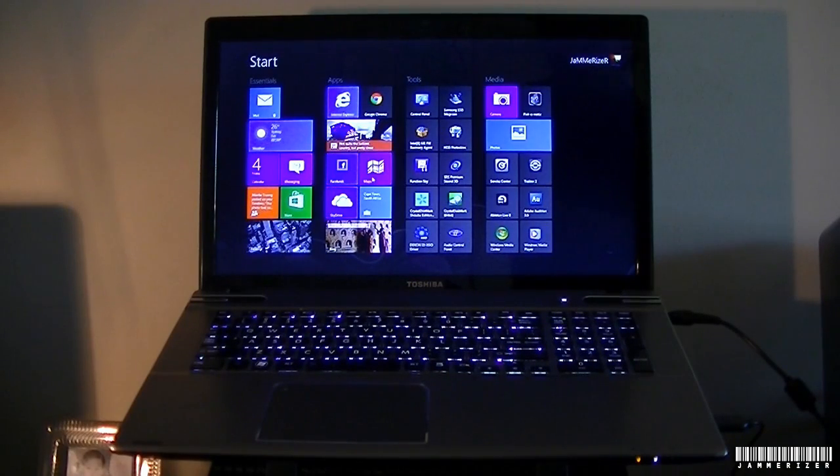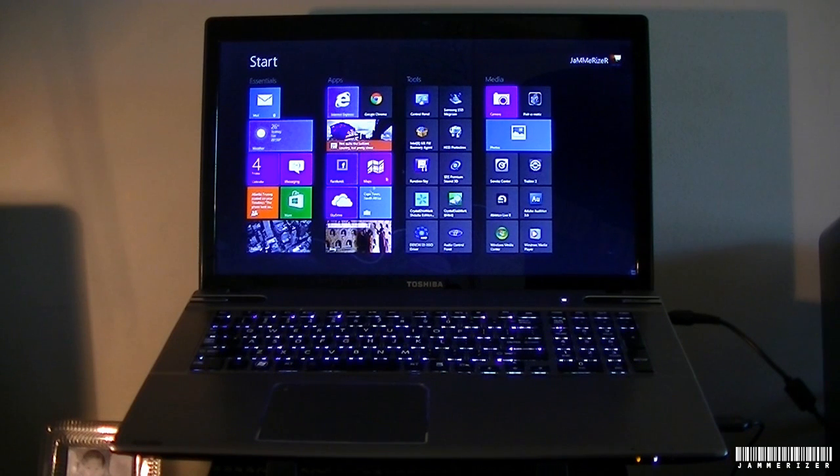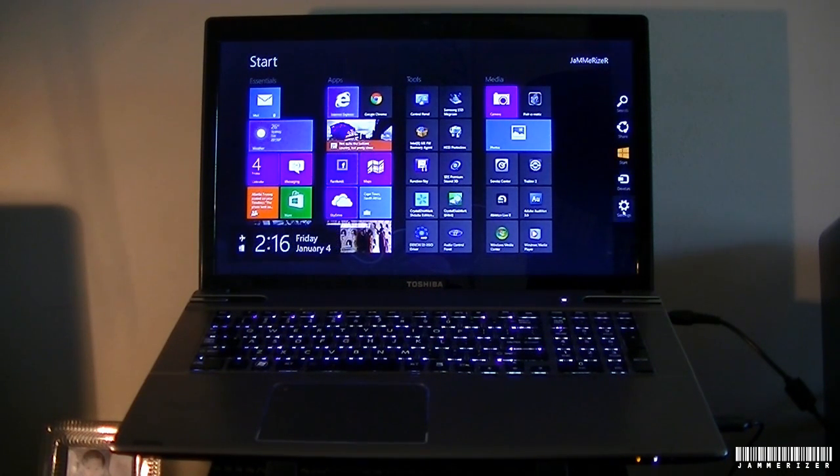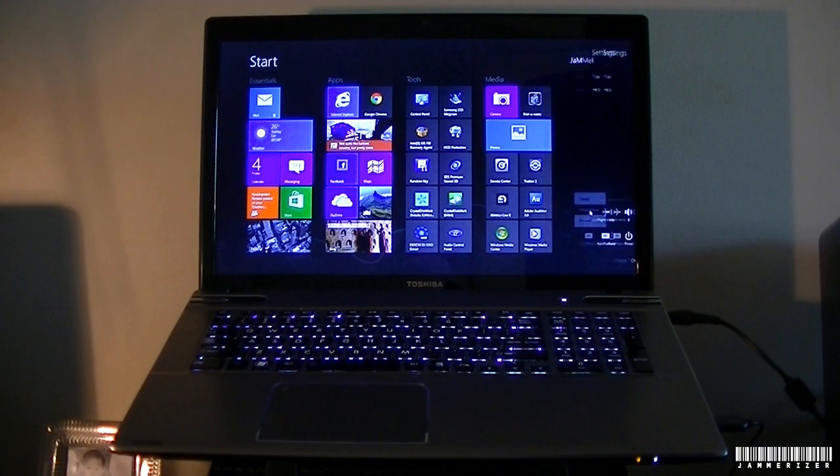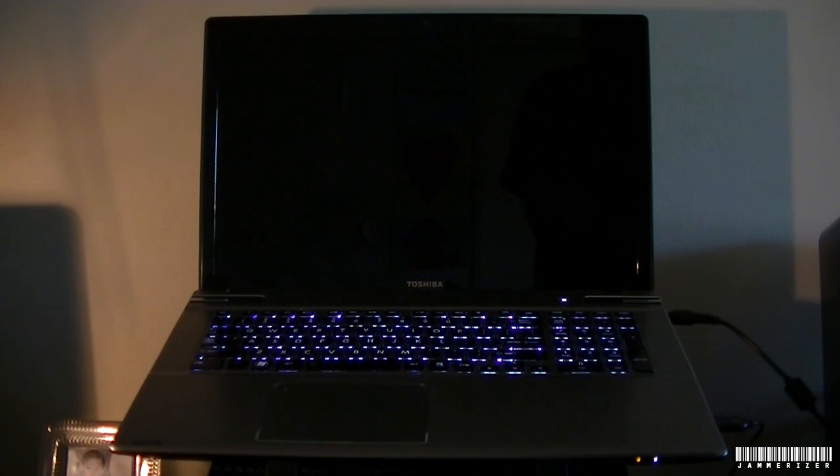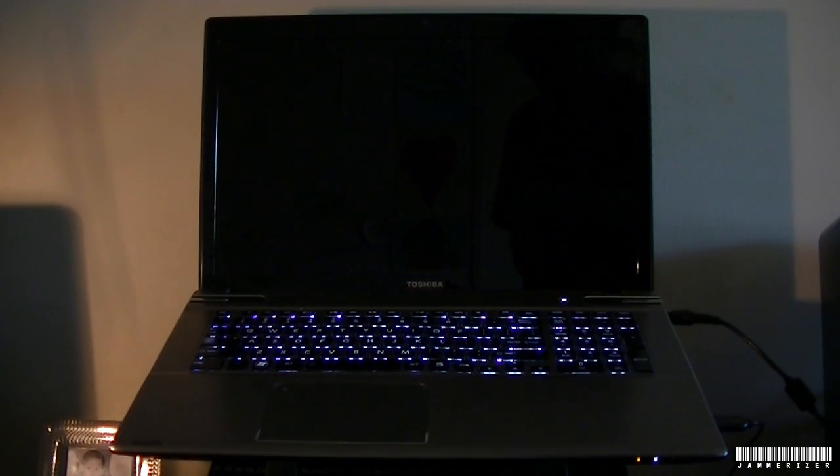Shutting down the laptop goes very quick as well. Now you have it.